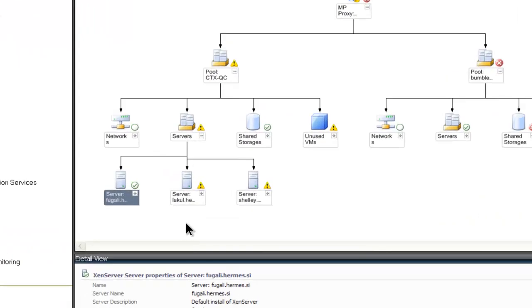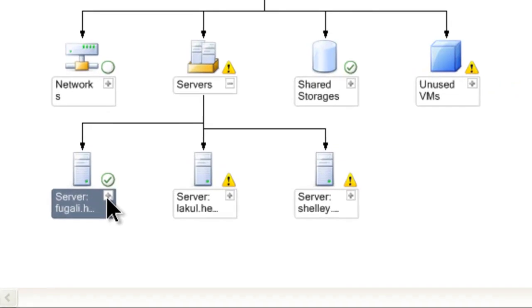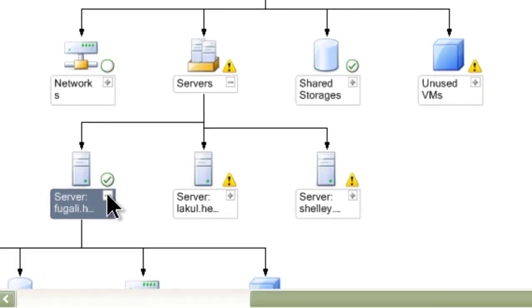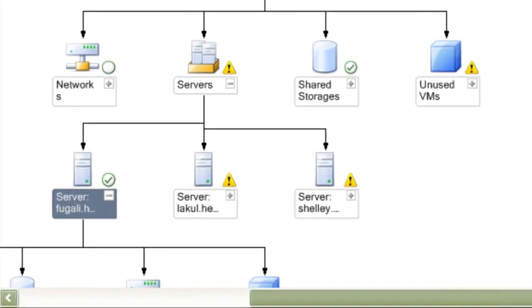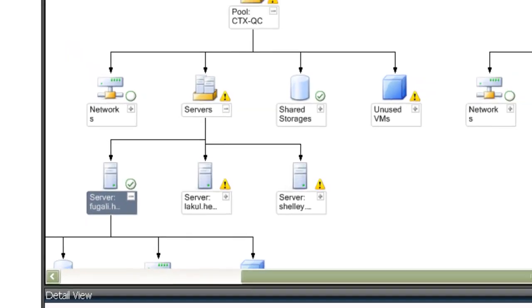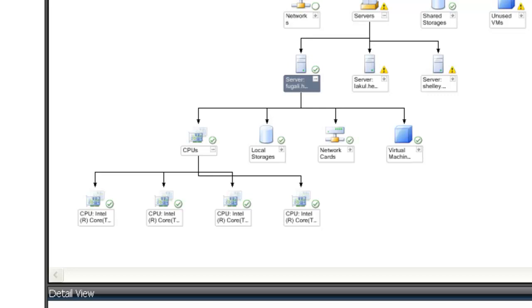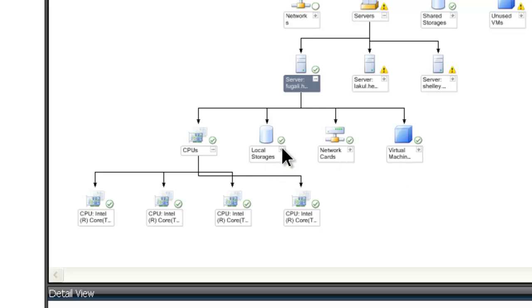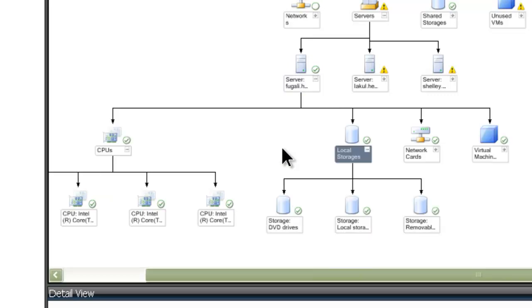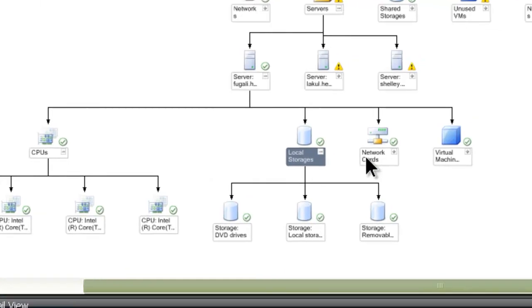Then when I expand one of the server icons, you can see what is monitored for this specific server. For example, CPUs, local storages, network cards and virtual machines. This way, you can go all the way down into the hierarchy.